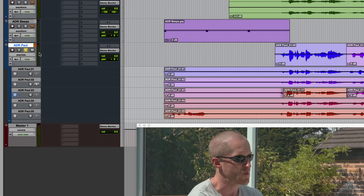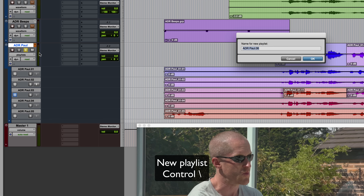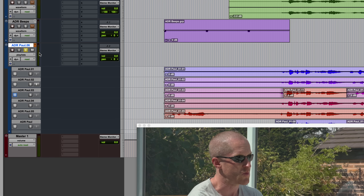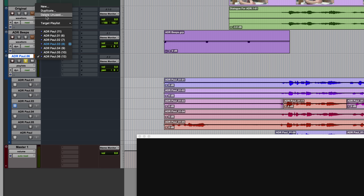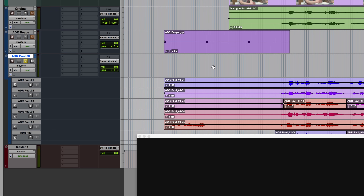So I could instead create a new playlist and make it the target. The shortcut for this is Control and Backslash, and then you could give it a name if you wanted. Now we've got all of the playlists plus a new empty one. To make this the target, I could either click the target button so it goes blue, or I could click on this and choose the 'target playlist' option and select any of them — including the one that's currently on the main track.